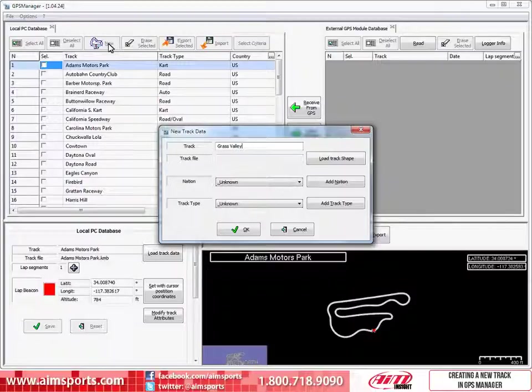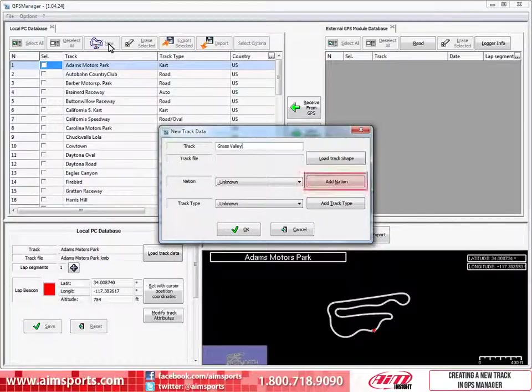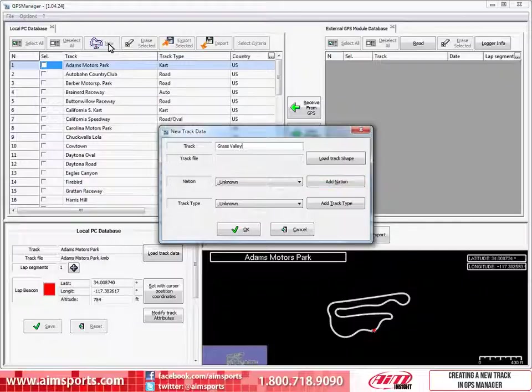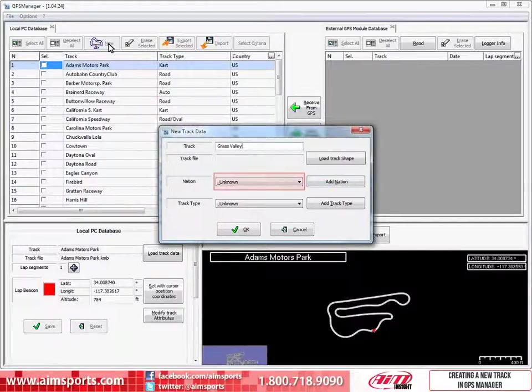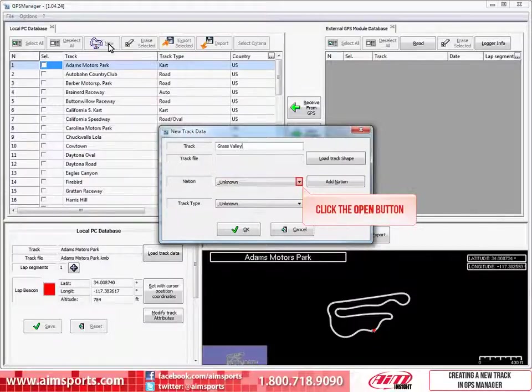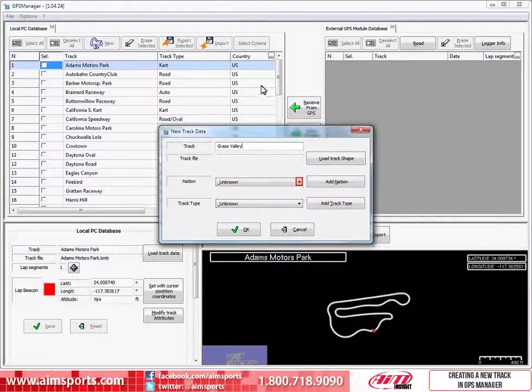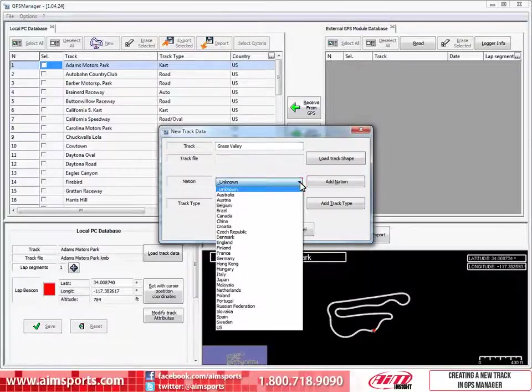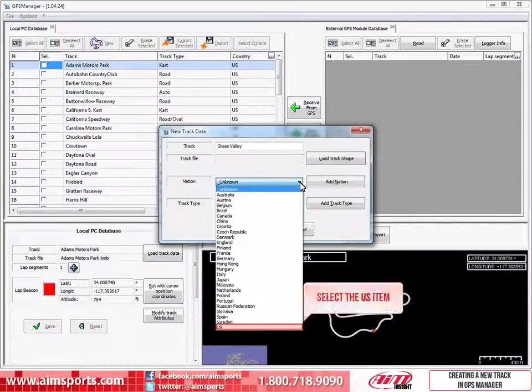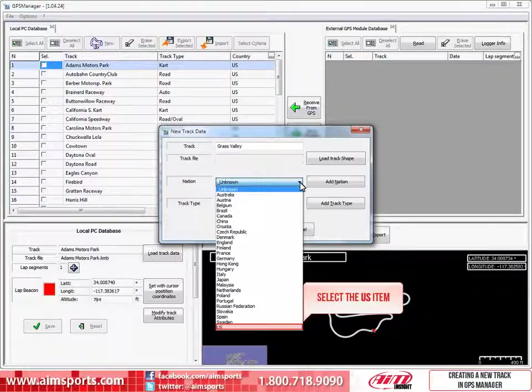Let's start with selecting the nation. Here you have two choices. The first is to add a nation if it is not already included in the database by clicking on the Add Nation button, but in this and most cases, the nation where the track is located will already be in the pull-down list. To open the pull-down list, click on the Open button. This list will open and in our case, the US is already listed. To select the US value, just click on it.